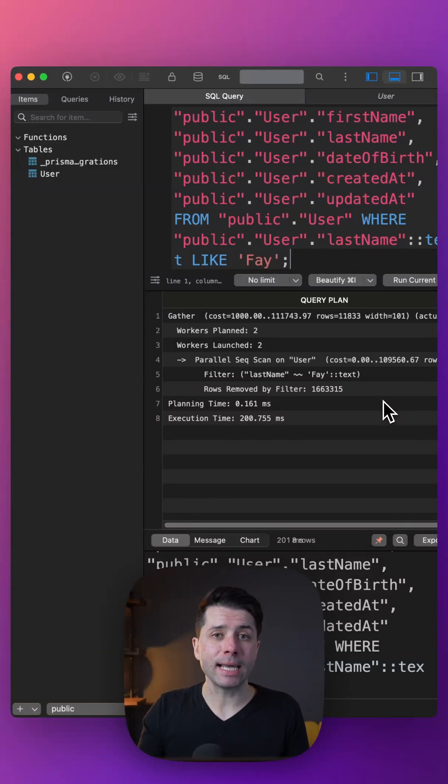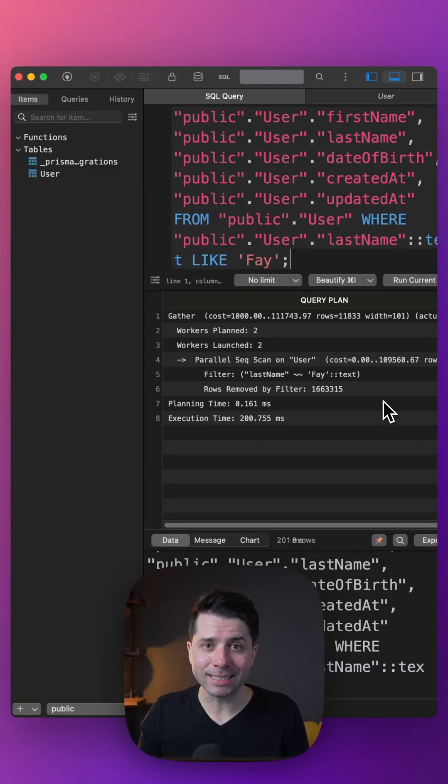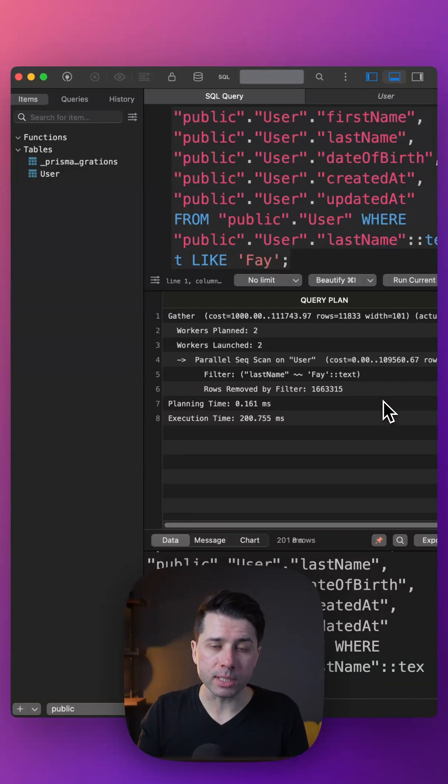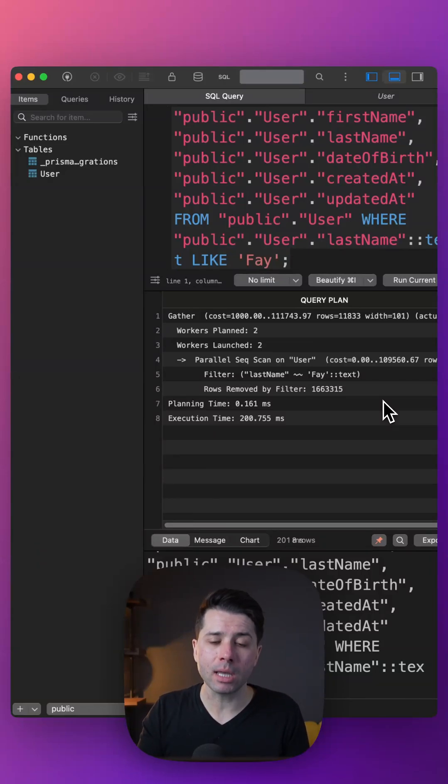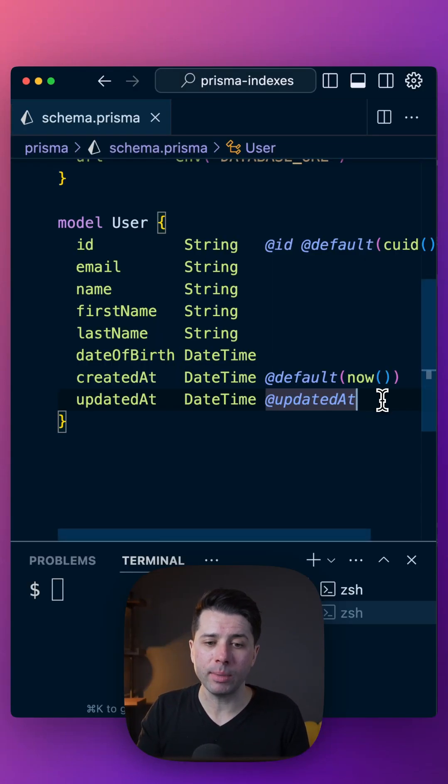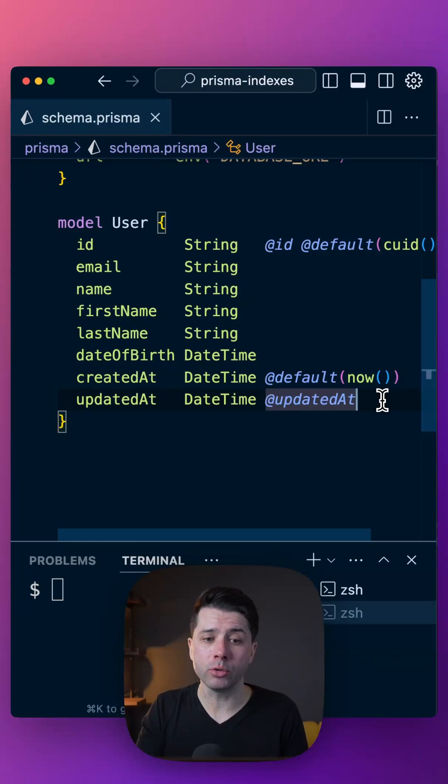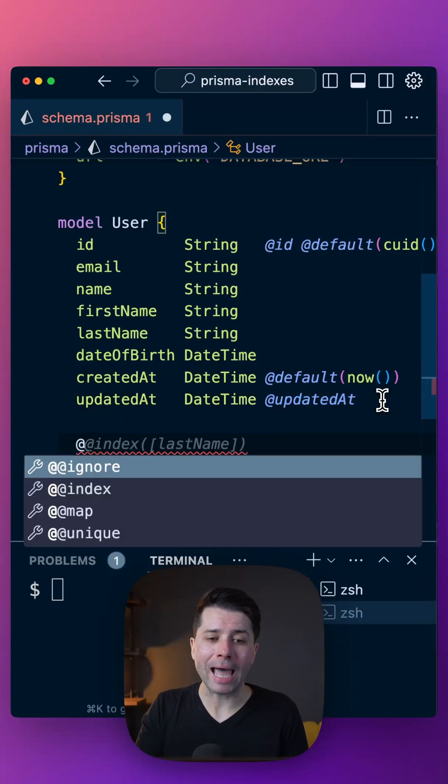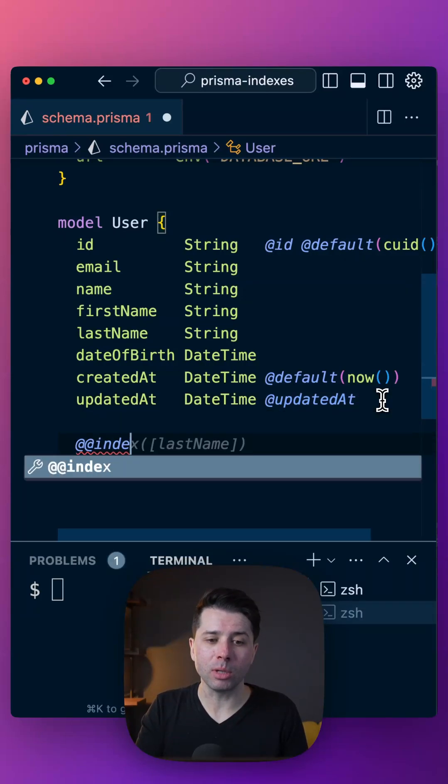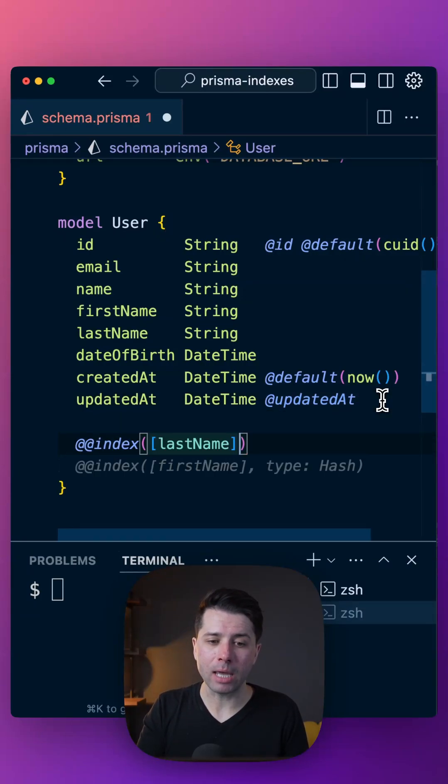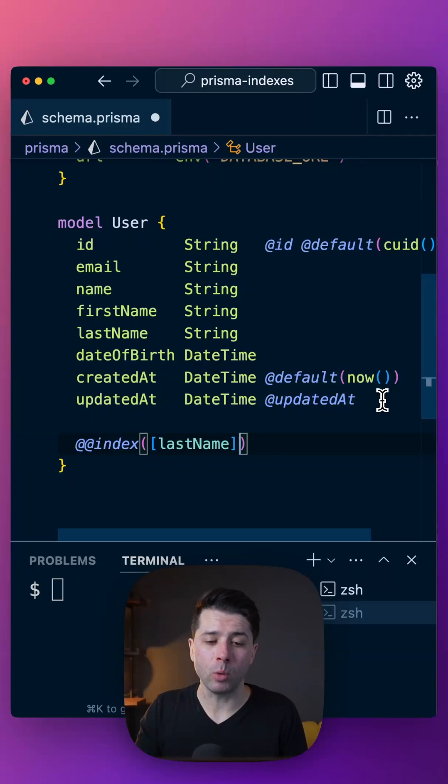Just like an index in a book is useful for pointing us exactly where to look in the book for the topic we're interested in, let's do the same thing here in our database and create an index on our user table. We'll use the double at syntax, double at index, and we'll give it last name as the index we want.